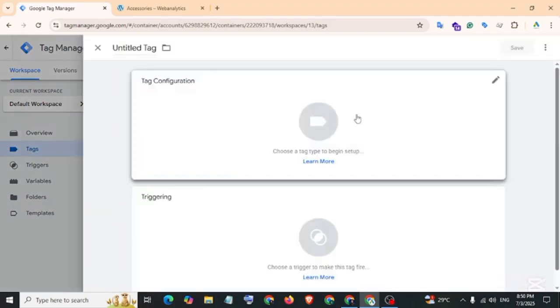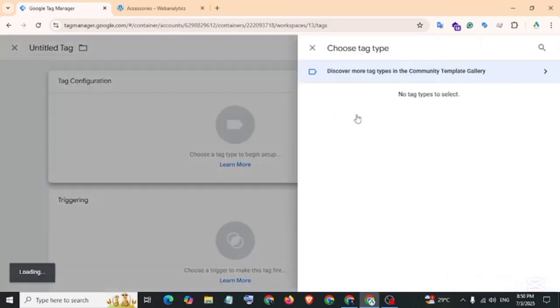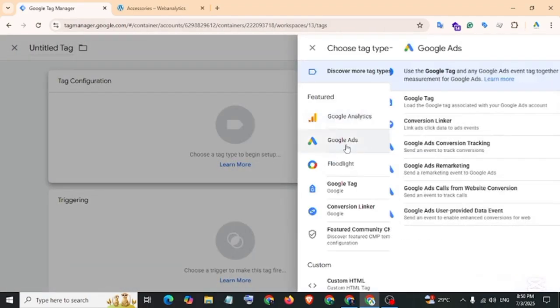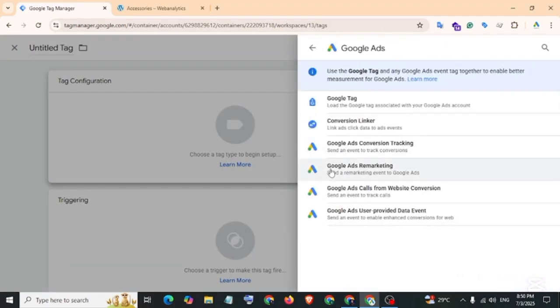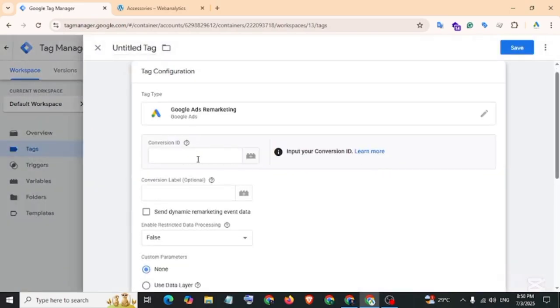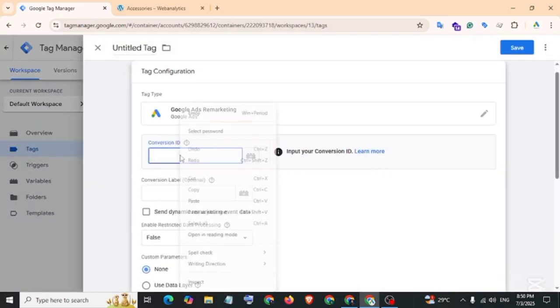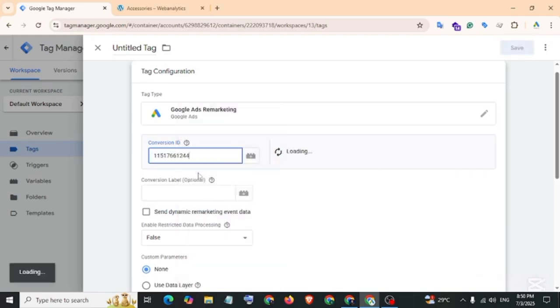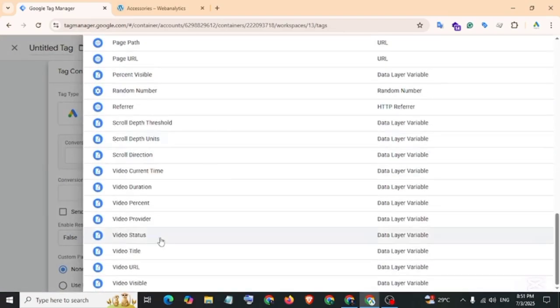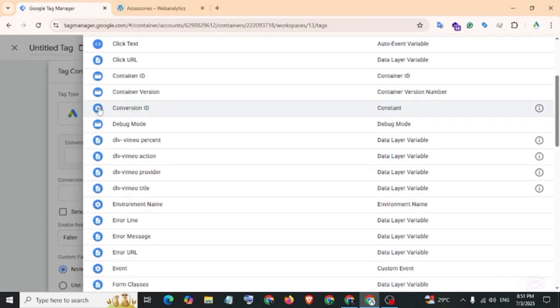Tag configuration: Google Ads, Google Ads Remarketing. Paste here the conversion ID. Previously I created a conversion ID constant, so I click on the plus icon and select conversion ID.